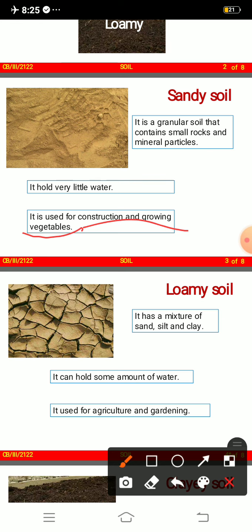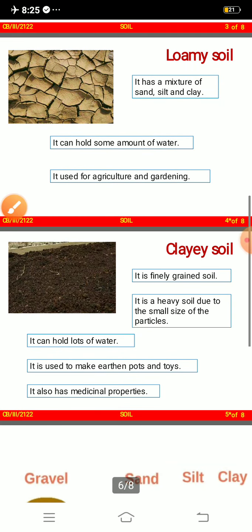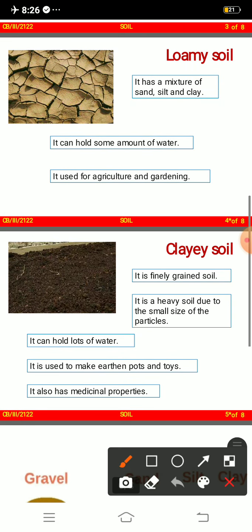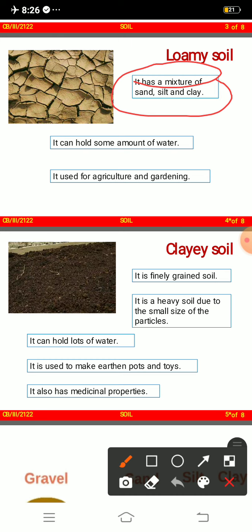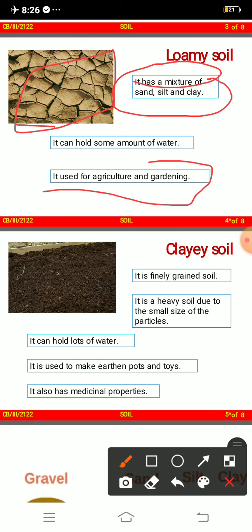Loamy soil has a mixed texture of sand, silt, and clay — as you can see in the picture. It can hold some amount of water and is used for agriculture and gardening.